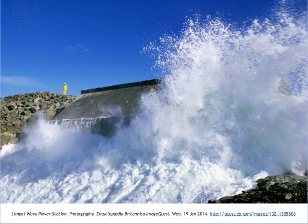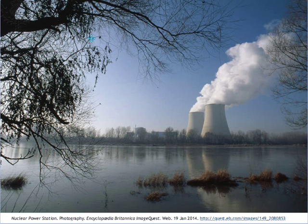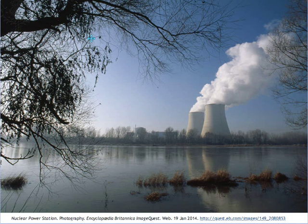Tidal barrages use a similar principle with the ebb and flow of the tide, and wave power is yet another source of energy. But most of the energy consumed in human society still comes from non-renewable sources — sources which in time will be exhausted. One such source is nuclear energy.